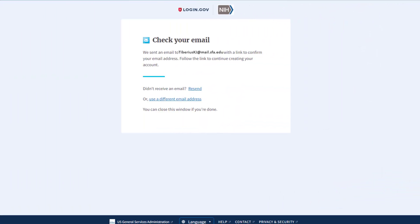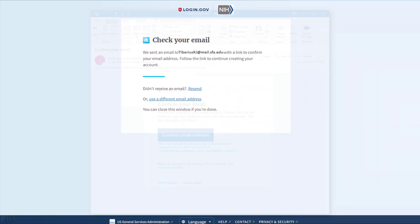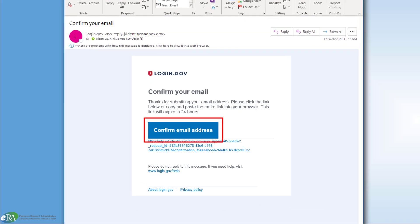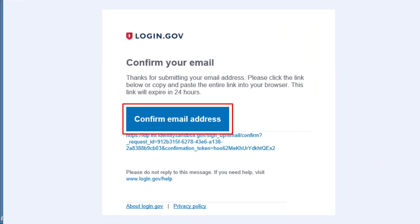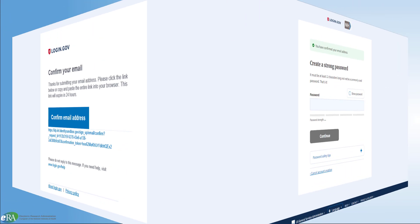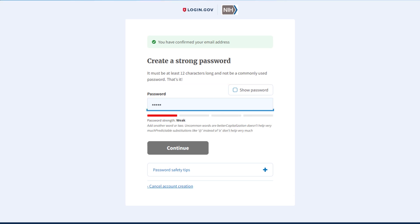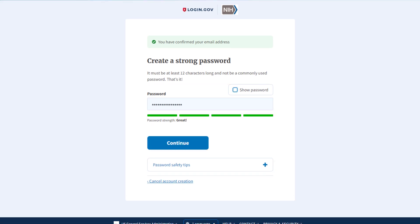An email from login.gov will be sent to that address. Within the message will be a button to confirm your email address — click it to proceed. Next, you will be asked to create a strong password. As you type, login.gov will measure the strength of the password. Click Continue when you are done.